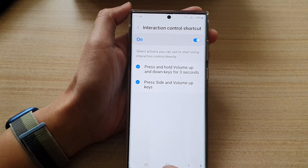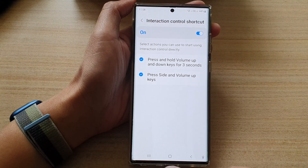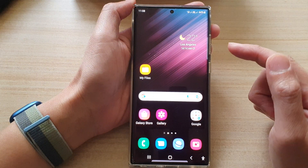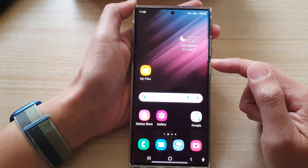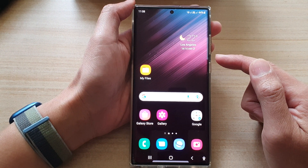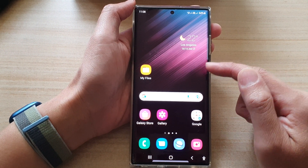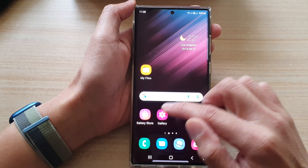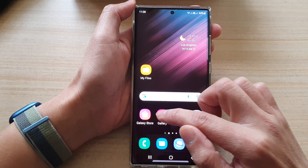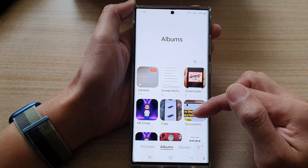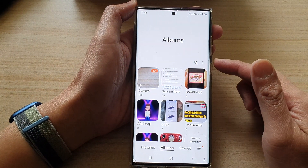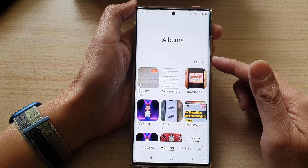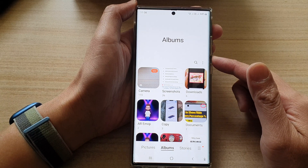Now tap on the home button to return back to the home screen and open up an app that you want to use. I'm going to open up gallery, but you can open up an app like YouTube and play a video.